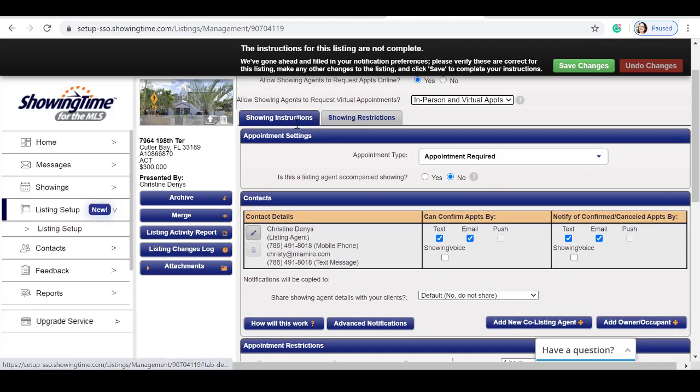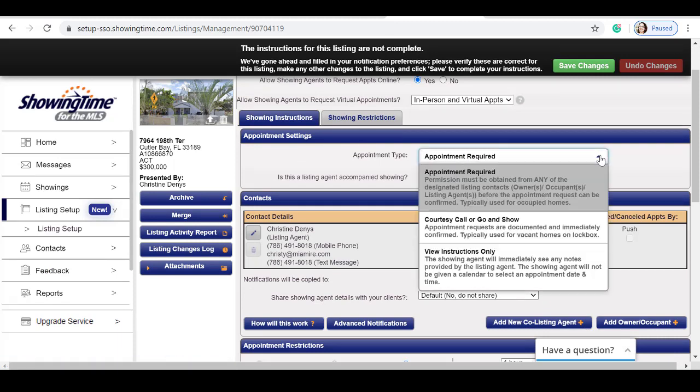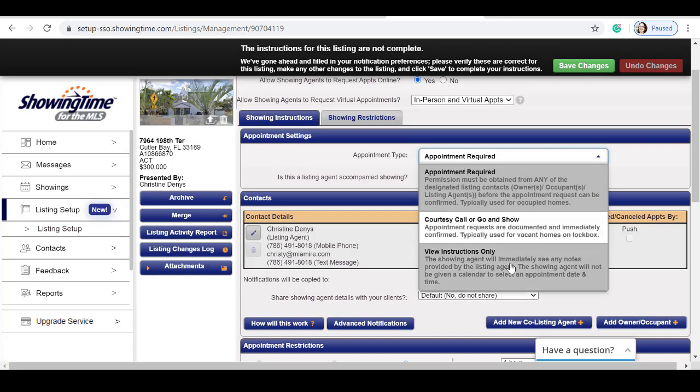Under showing instructions, I'm going to select my appointment type, whether it's required, courtesy call to go and show, or if I'd have to select instructions only.